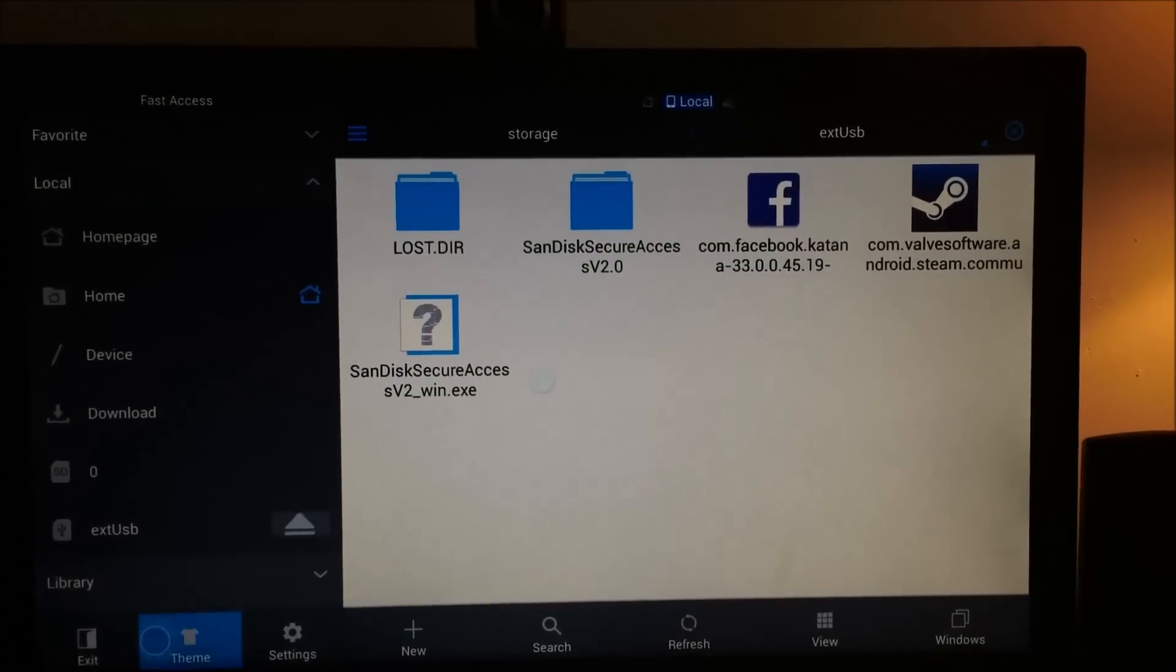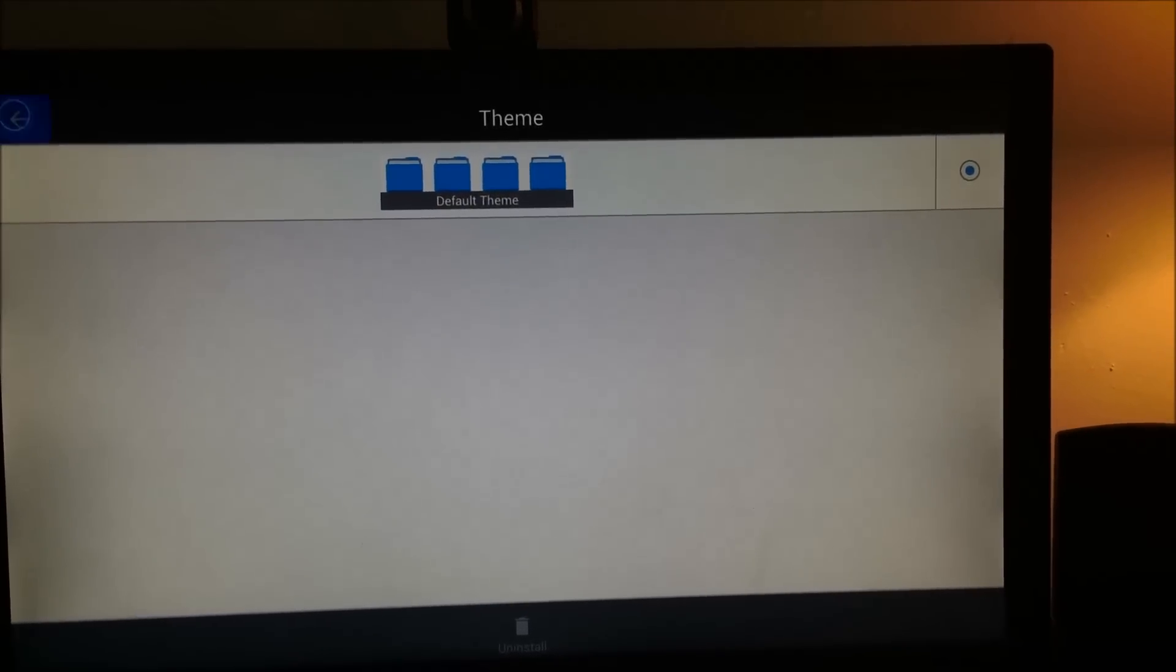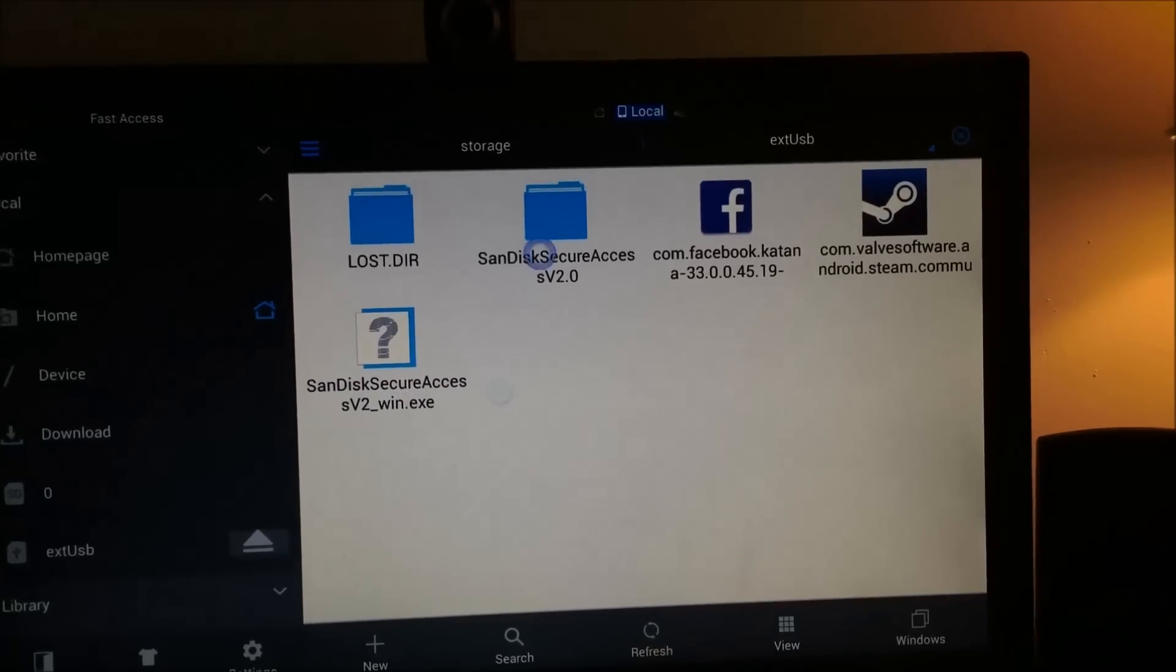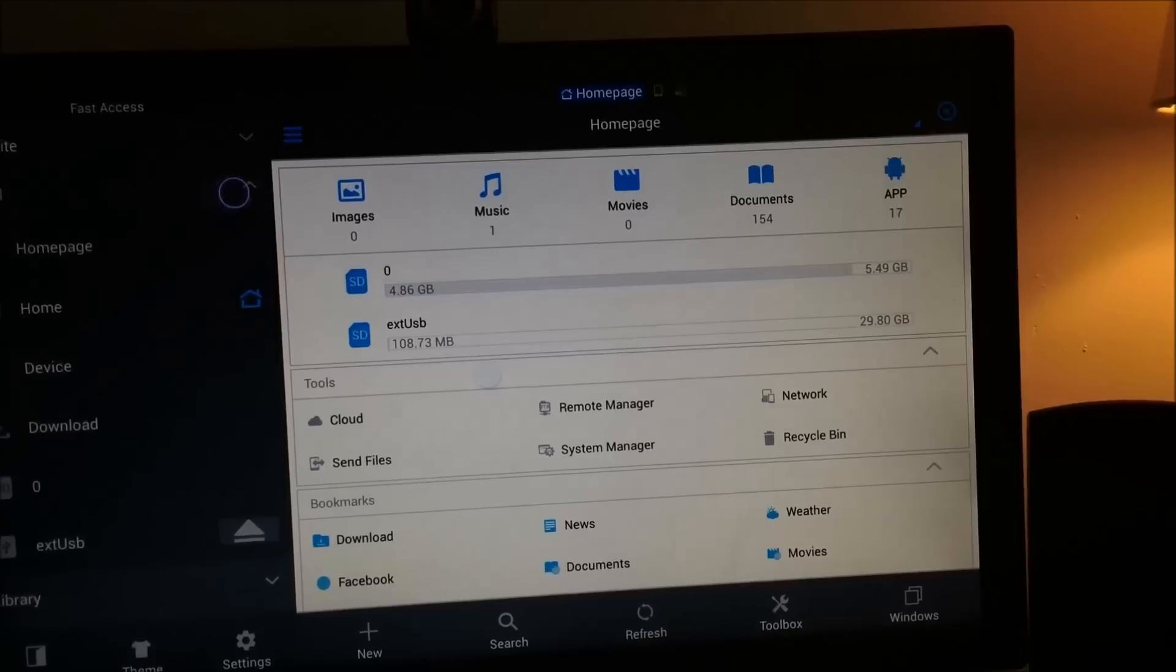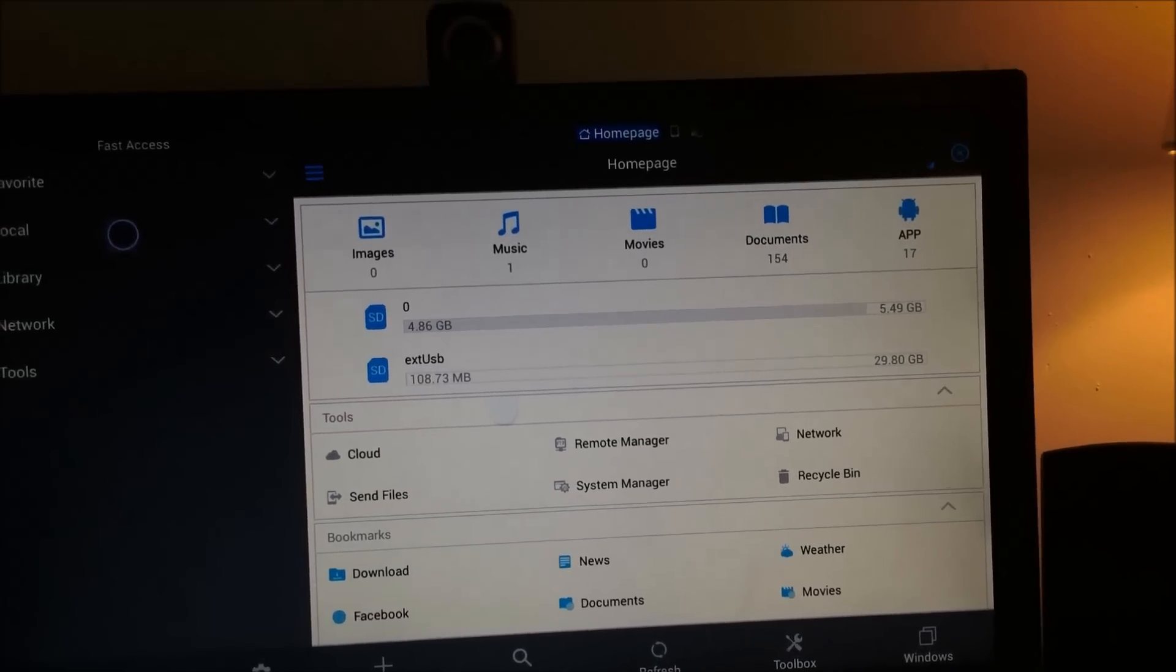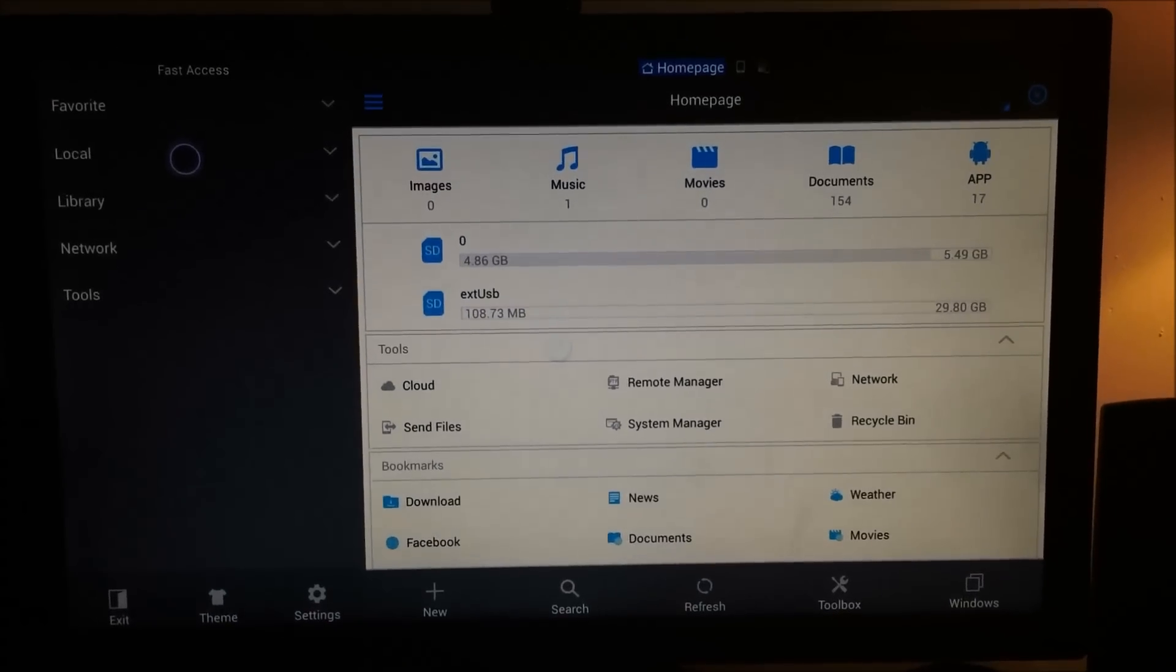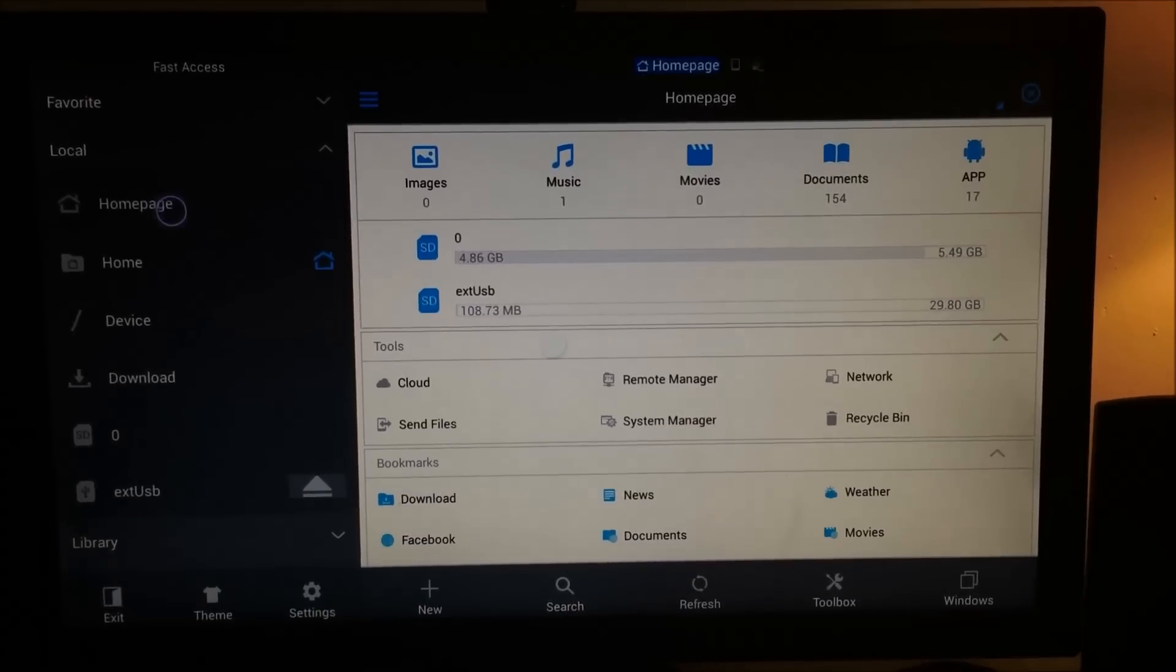Alright. So then this is where the keyboard comes in handy. You go to your home, so it's probably going to look something like this.